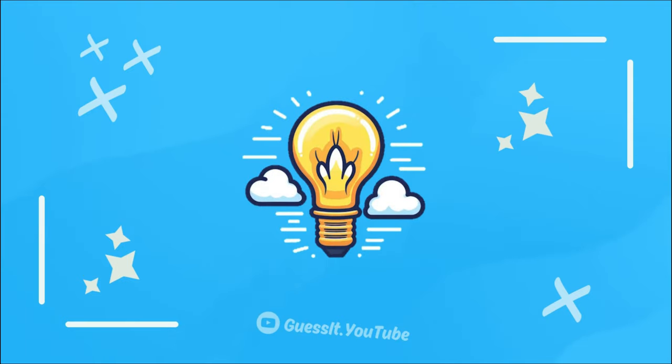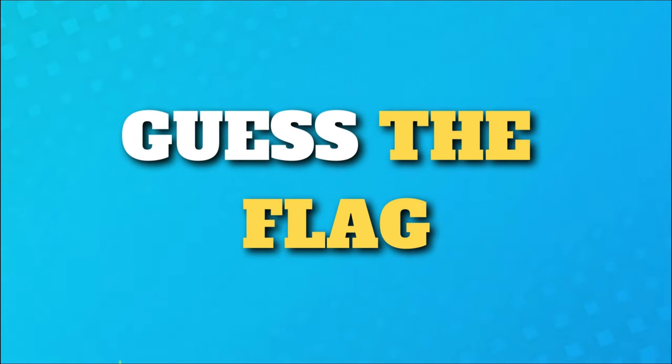Welcome to Guess It. Can you guess all the flags?